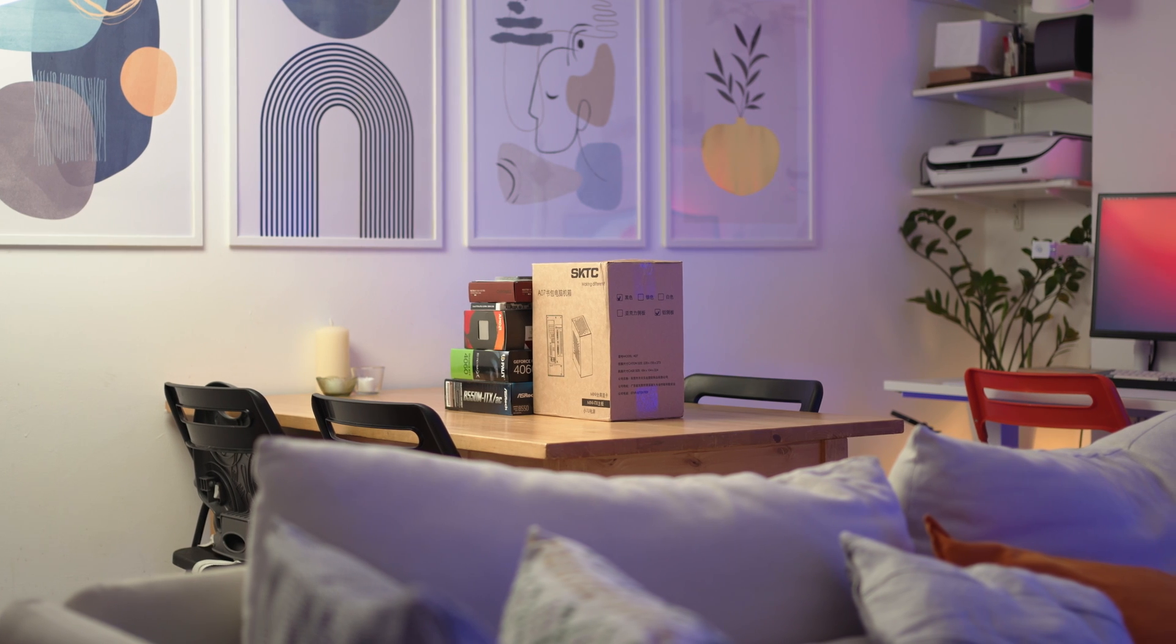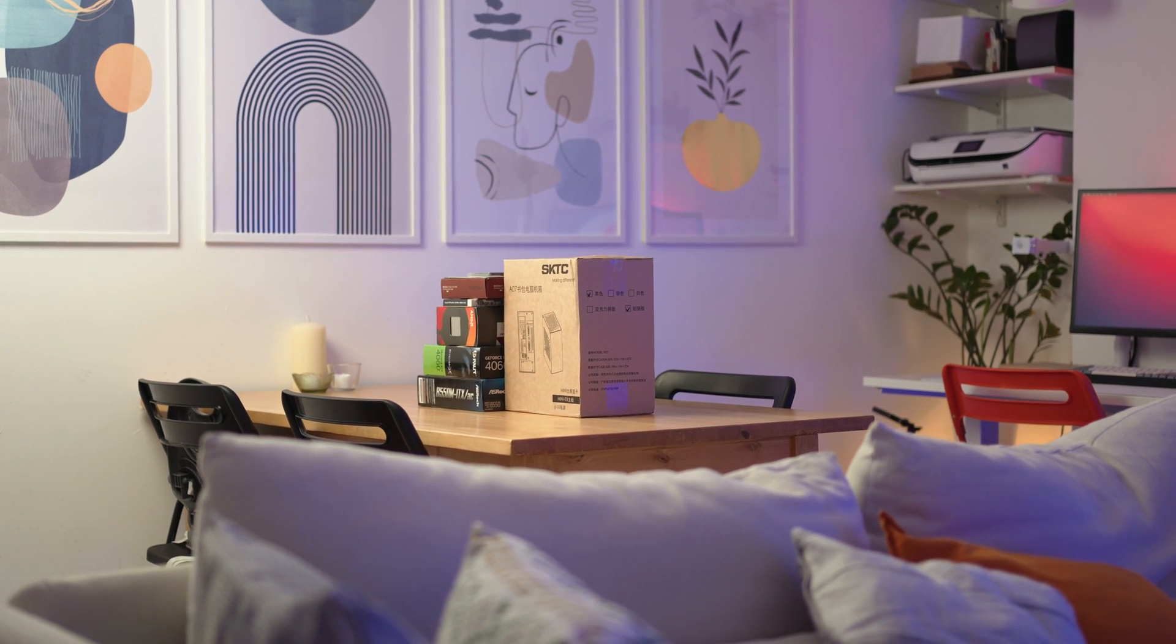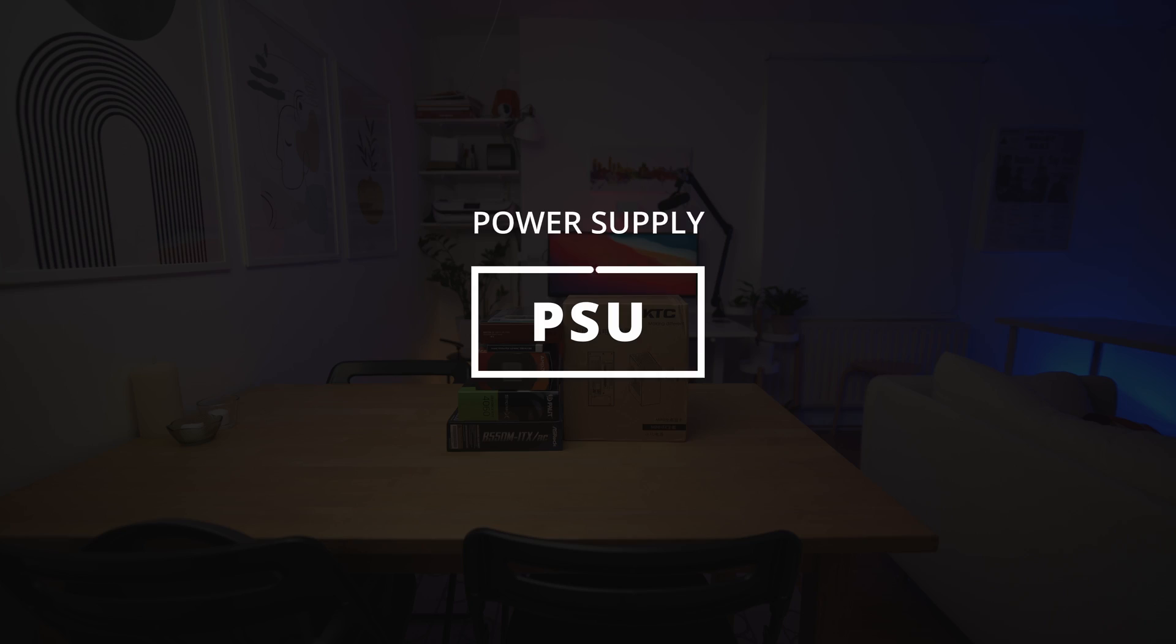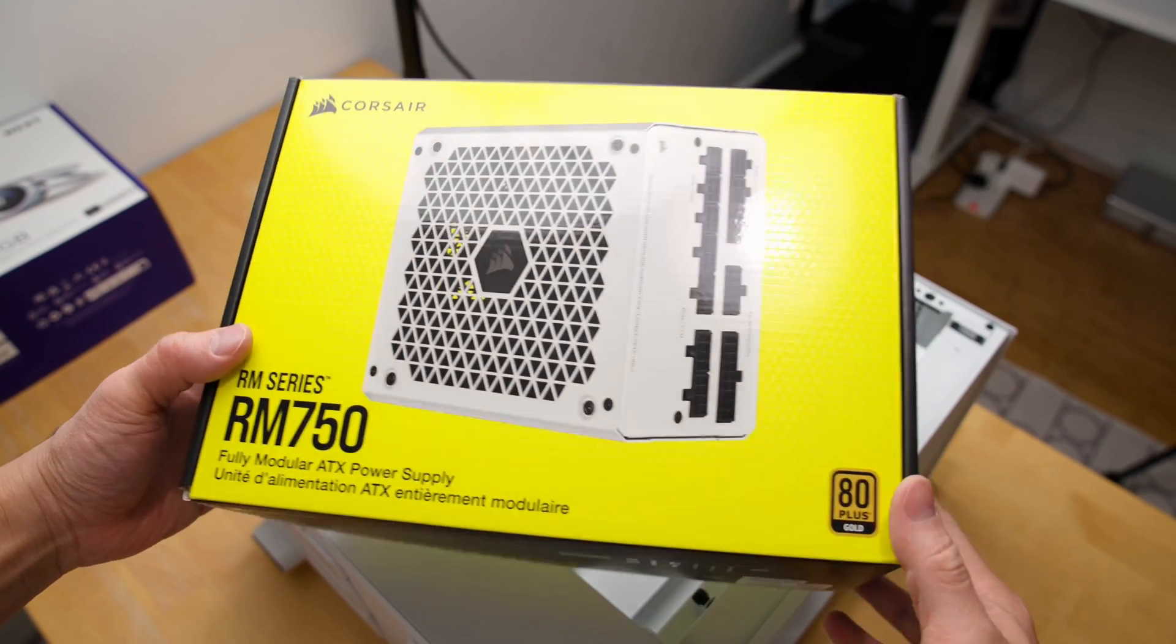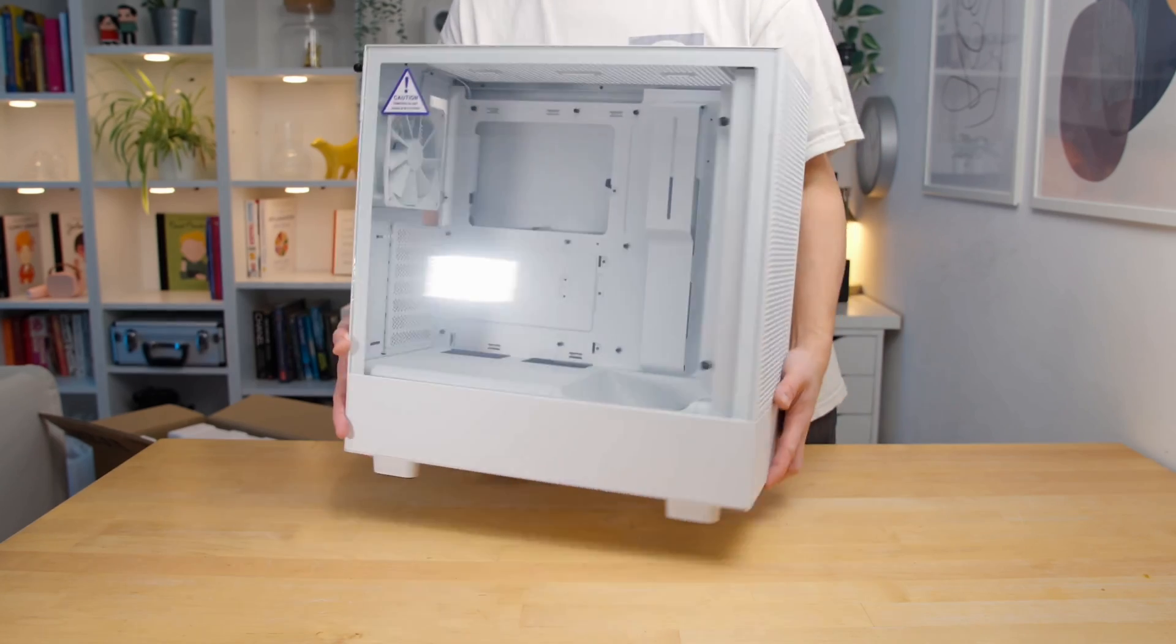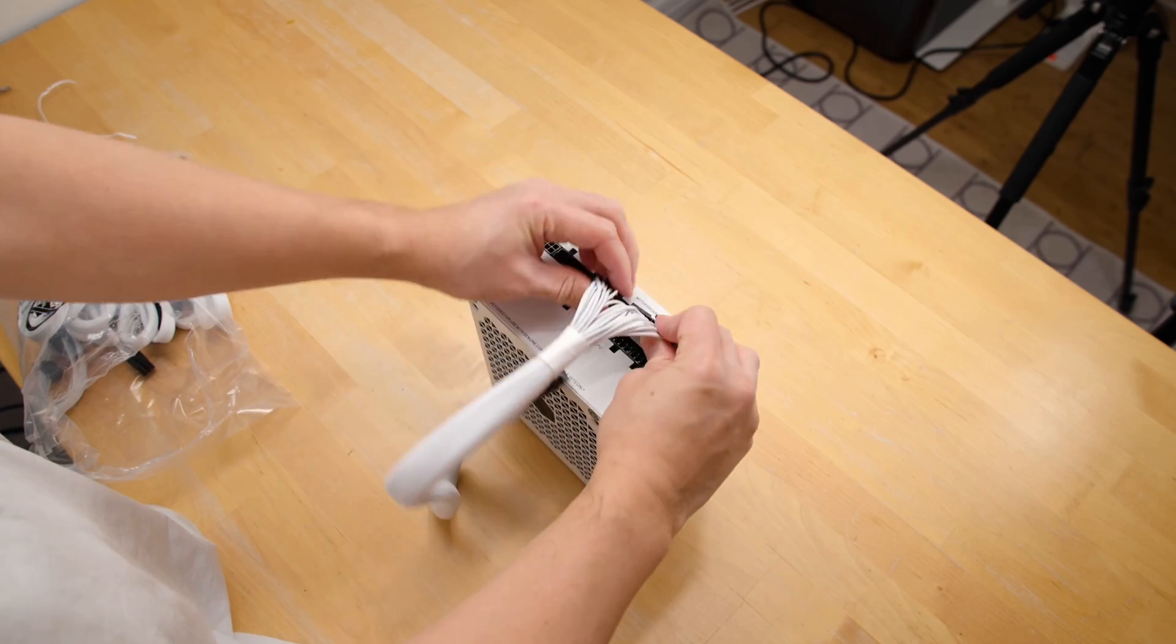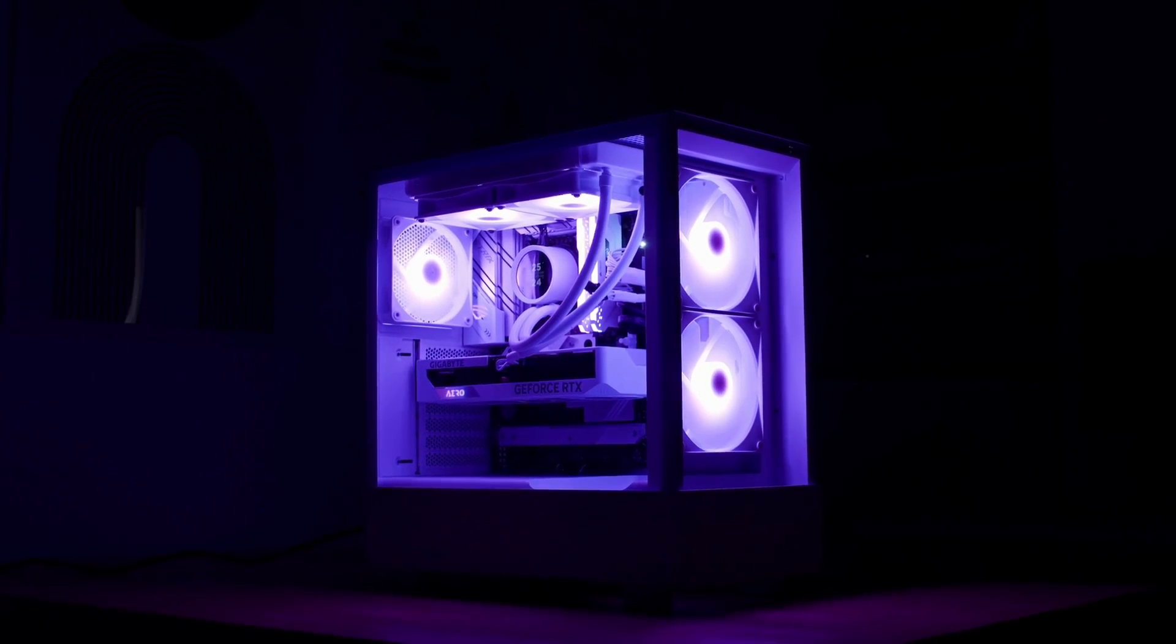So those are the core components of a PC. But to power everything up, you will need a PSU, which is a power supply. The type of power supply you will need will depend on how much power your PC components require to run, the size of your PC, if you want detachable cables and if you want to overclock your PC.